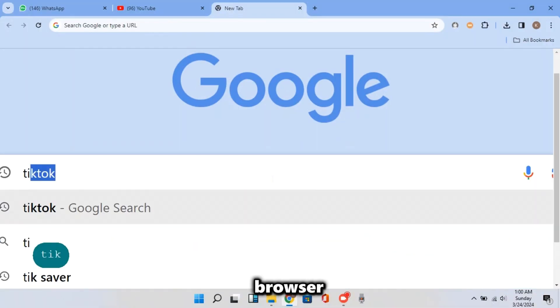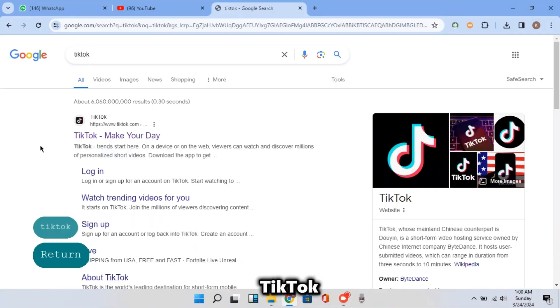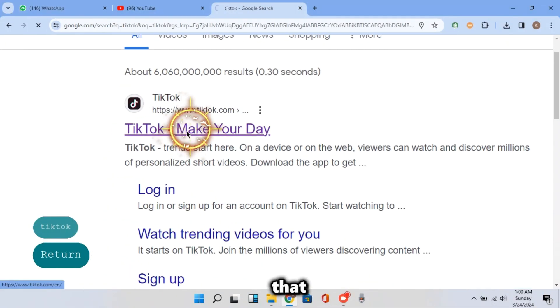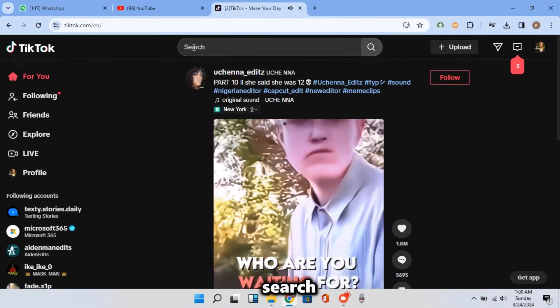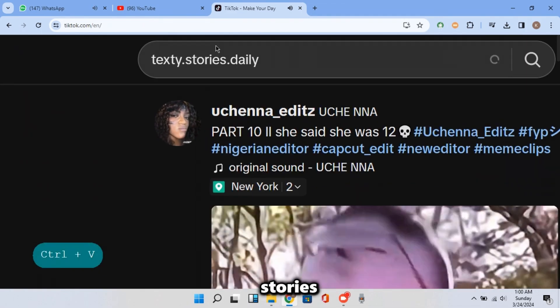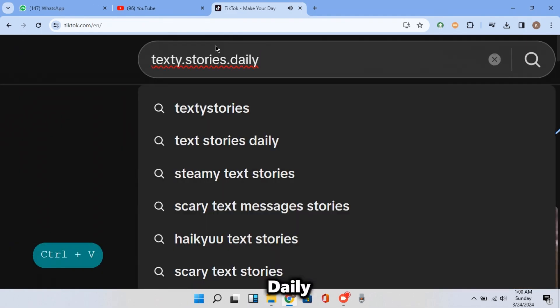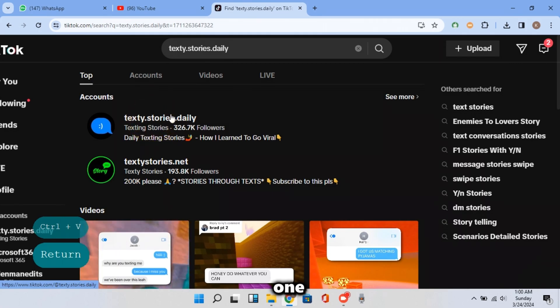First of all, open your browser and search for TikTok. And now click on that one. Now search for texty.stories.daily and click on that one.